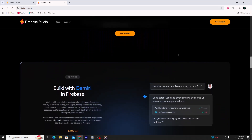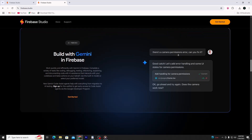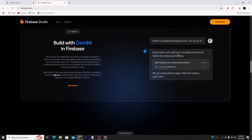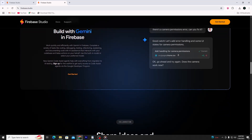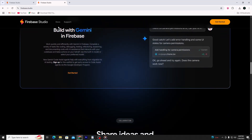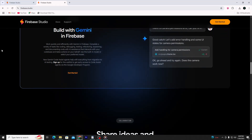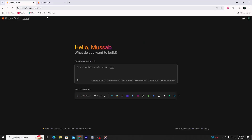Let's begin by opening firebase.com in the browser. Once the page loads, click on Get Started in the top right corner. If you're not already signed in, log in with your Google account. After signing in, you'll see your Firebase dashboard. This is where all your projects and apps live.